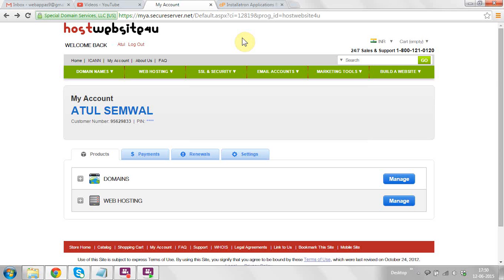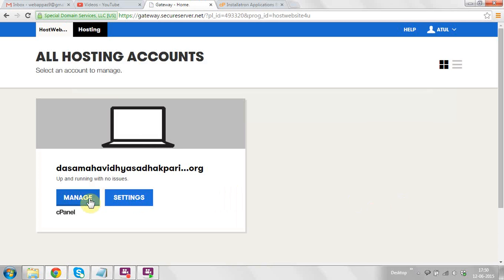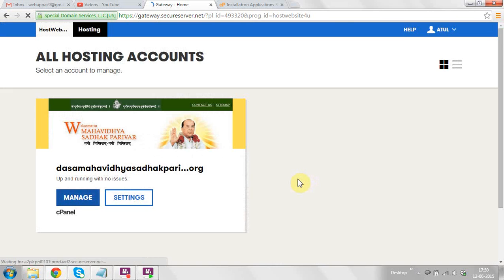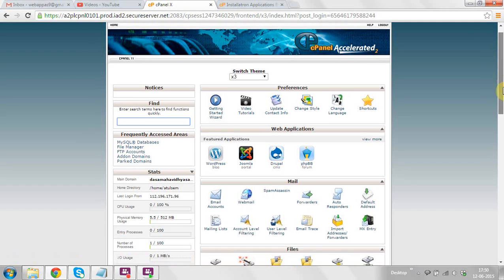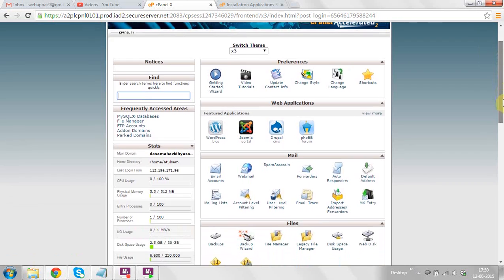There are a lot of domain and hosting providers in the market. I have already logged in here. After login you will find the dashboard, and now click on the web hosting manage button, then click on manage again.